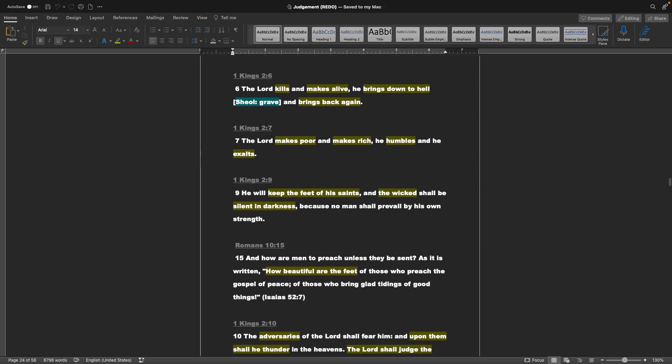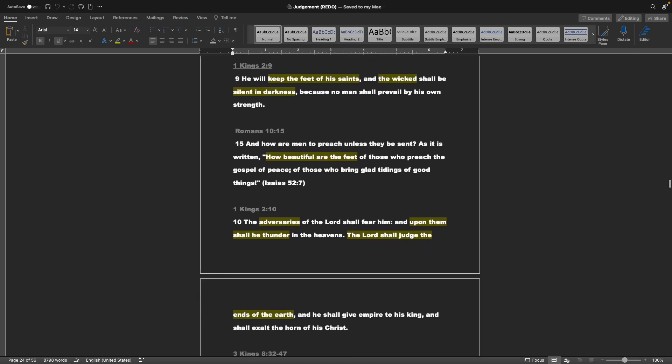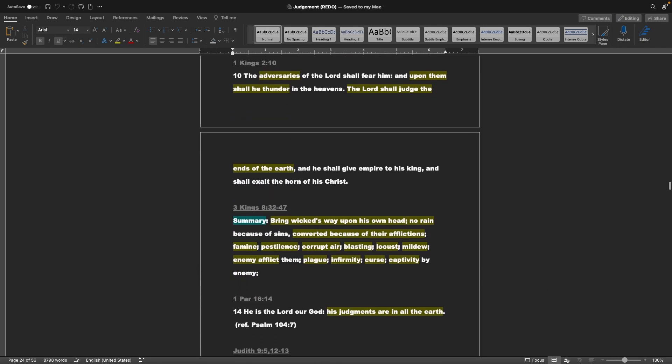1 Kings 2.6: The Lord kills and makes alive. He brings down to hell, and brings back up again. 1 Kings 2.7: The Lord makes poor, and makes rich. He humbles, and he exalts. 1 Kings 2.9: He will keep the feet of his saints, and the wicked shall be silent in darkness, because no man shall prevail by his own strength. Romans 10.15: And how are men to preach, unless they be sent? As it is written, How beautiful are the feet of those who preach the gospel of peace, of those who bring glad tidings of good things. It's Isaiah, referencing Isaiah 52.7. 1 Kings 2.10: The adversaries of the Lord shall fear him, and upon them shall he thunder in the heavens. The Lord shall judge the ends of the earth, and he shall give empire to his king, and shall exalt the horn of his Christ.